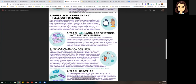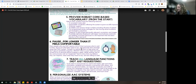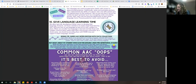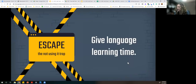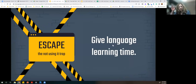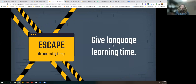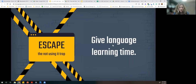The clue — a sand timer — points us to number 10 on our guide. Our escape from the 'not using it yet' trap is giving language time. We talk to typically developing babies for an entire year before we hear that first word — 'mama,' 'dada.' My kids also said 'ball,' 'car,' and 'dog.' It takes a long time, and if they're learning a new language system, it takes a long time.